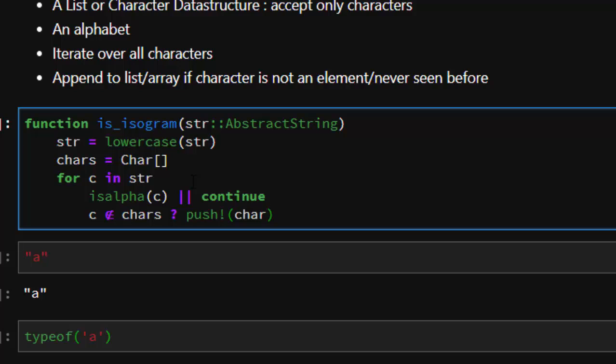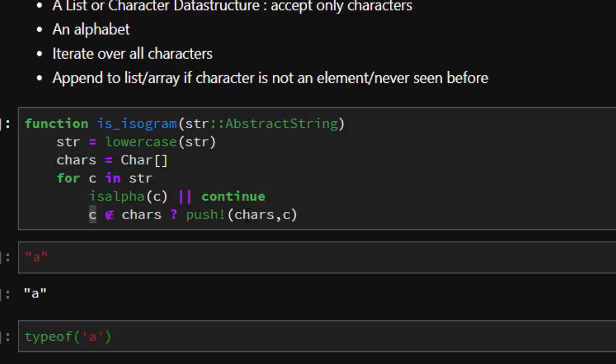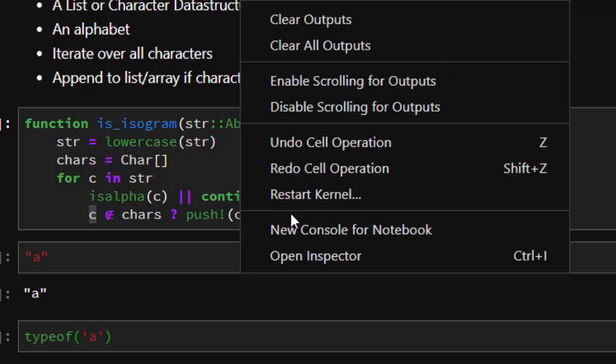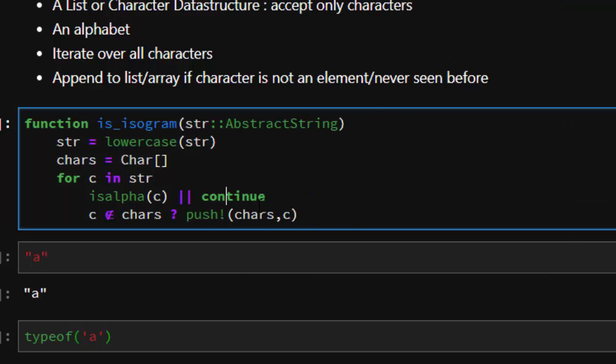Append it to my characters. So append this word here or push this character into this. That is the purpose of this, to this character array.